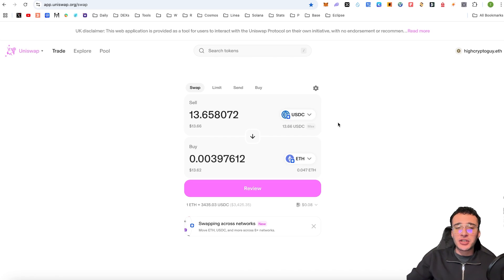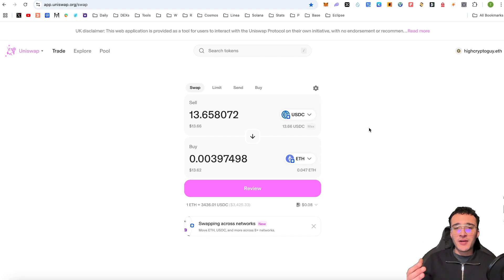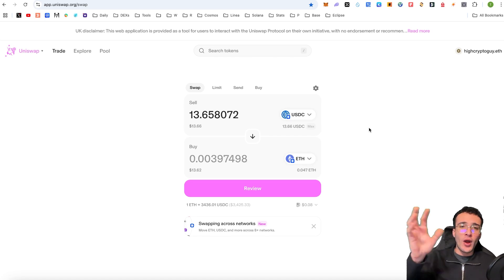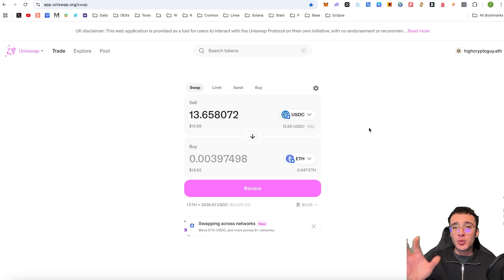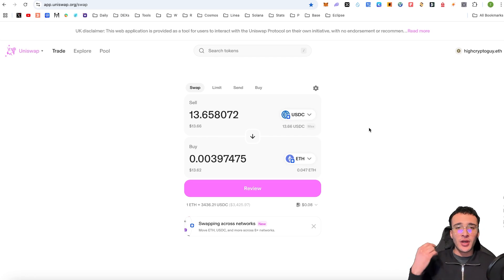Now let's say you wanted to perform a cross-chain swap. In a nutshell, a cross-chain swap enables you to swap tokens from one network to another without having to use a bridge or any other third-party services.